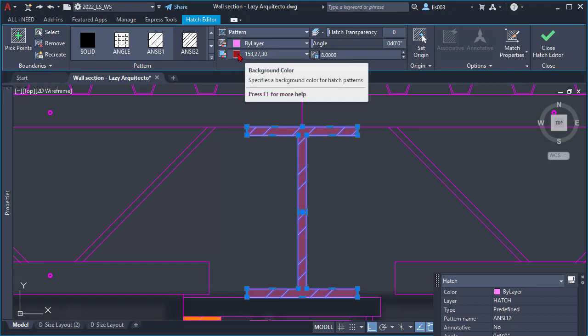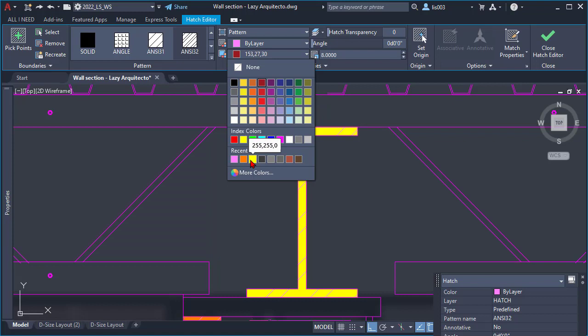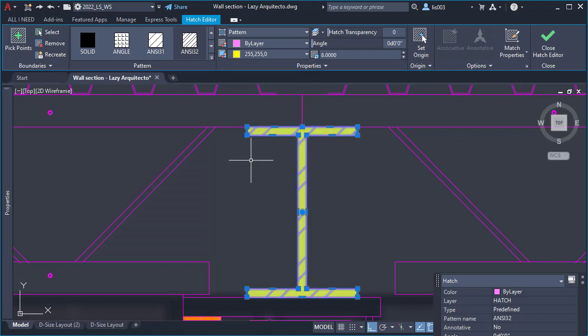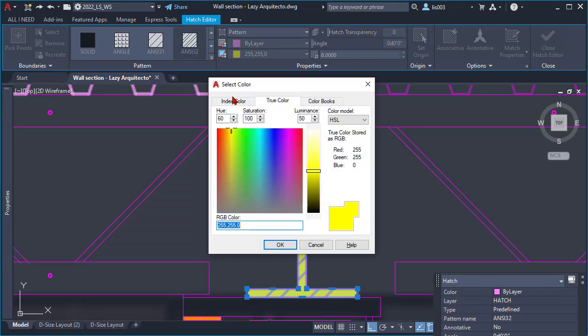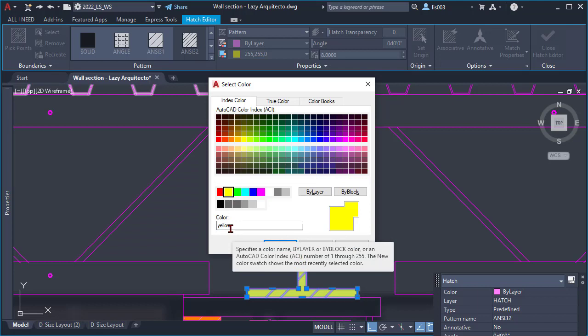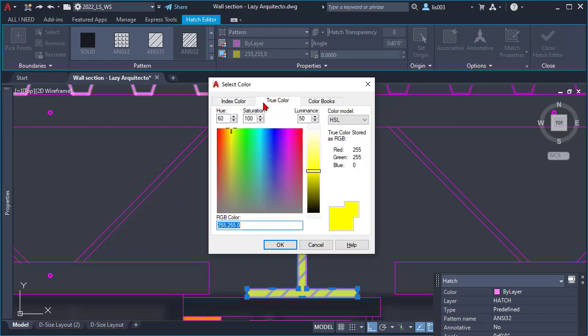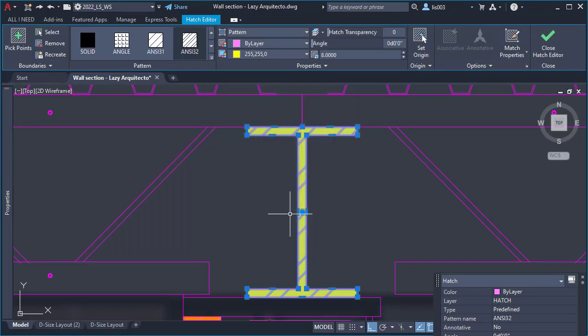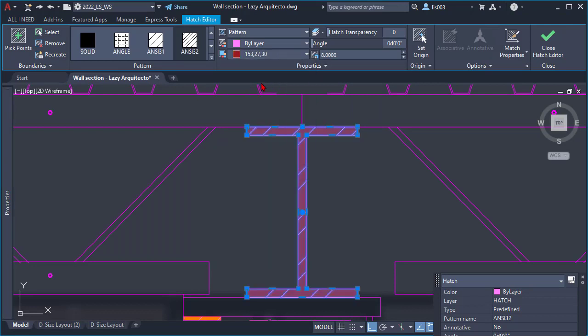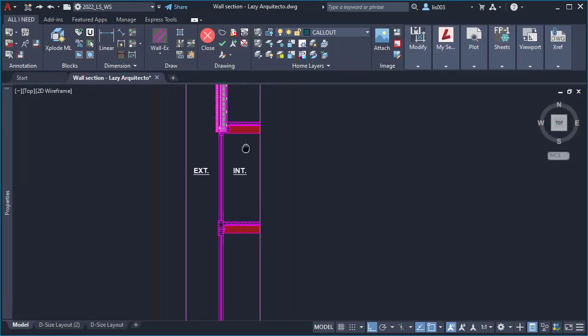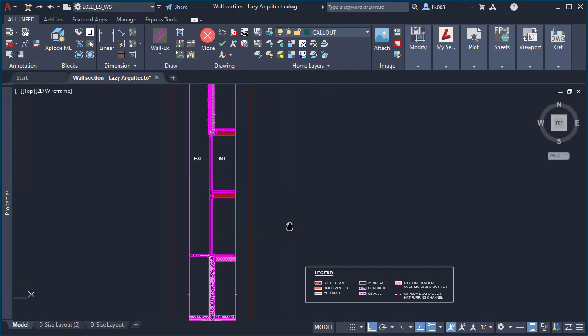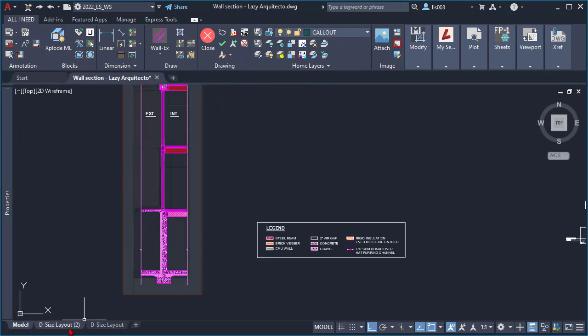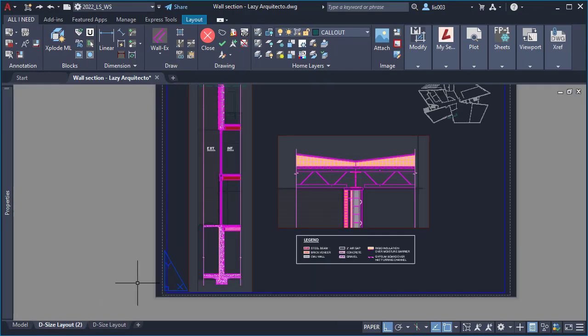The trick here is in order to print in color, you need to pick true color. Because if we just picked a regular index color like let's say yellow for instance, and if we try to print this it will print black. But if we change it to true color, it will print now to the yellow color. So this is the trick. Basically I used the same procedure to hatch all of my objects or parts in this whole section.